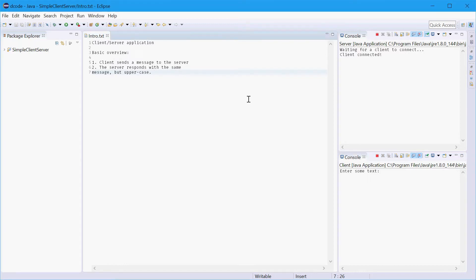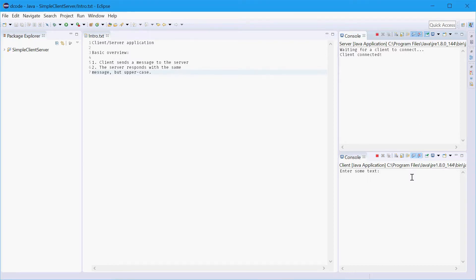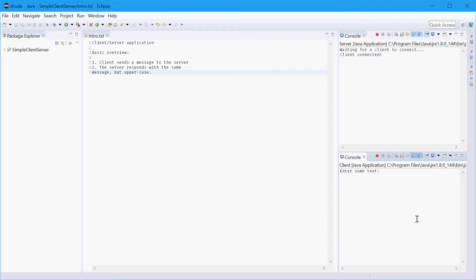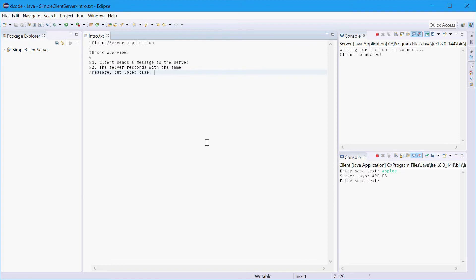So first off I'll show you what we're going to be making. On the right side here I have two console windows, the top one with the server and the bottom one with the client. So the client is able to send a message to the server, for example it can send apples, press enter, the server responds with apples but it's in uppercase. So that's the application right there.